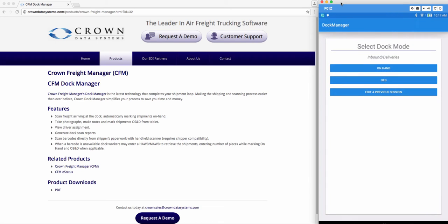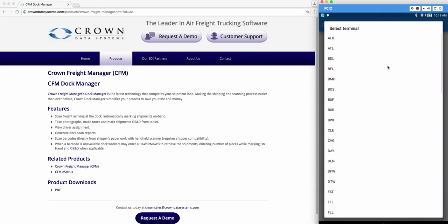It's going to take you to the home screen which has on hand mode and out for delivery mode. We are going to go to on hand mode, select your terminal.